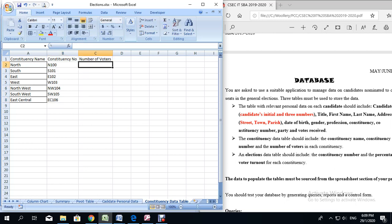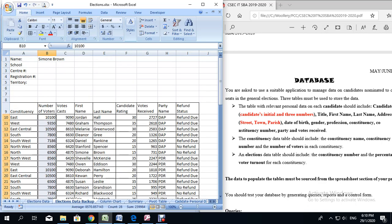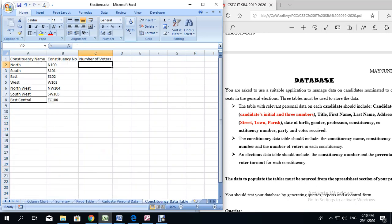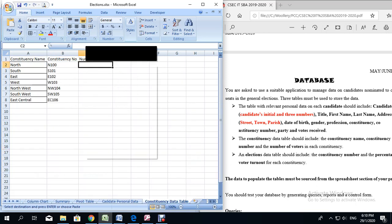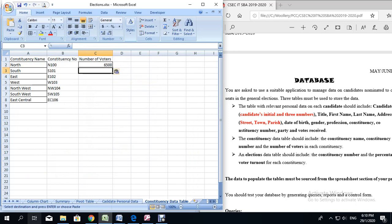Now for the number of voters, I will simply copy what we have from the elections data backup sheet. So we will locate that sheet, and we want the number of voters for North, South, East, West, and then the others. We are going to start with North, look for the election data backup, locate North along here, right click and copy any one of them, and paste it. All the North values should be the same, so it does not matter which one you copy.